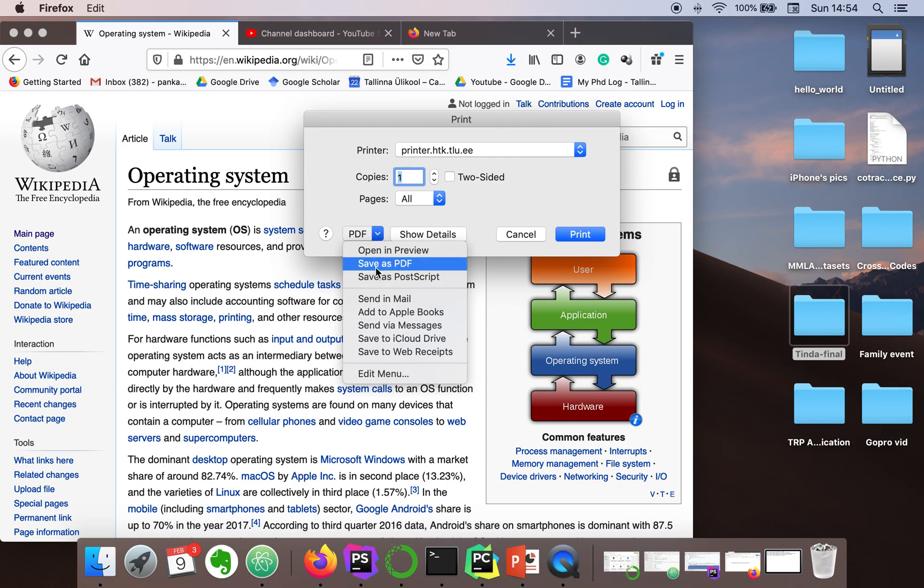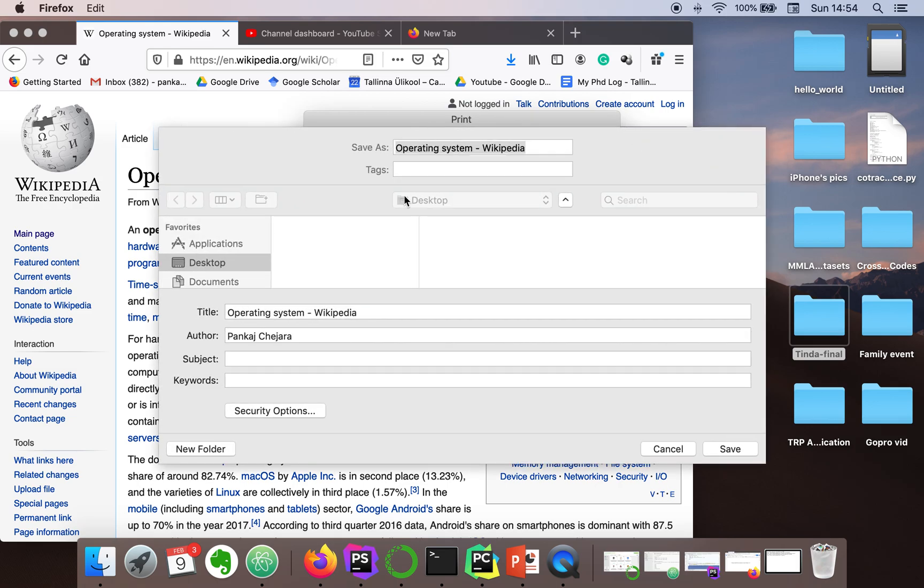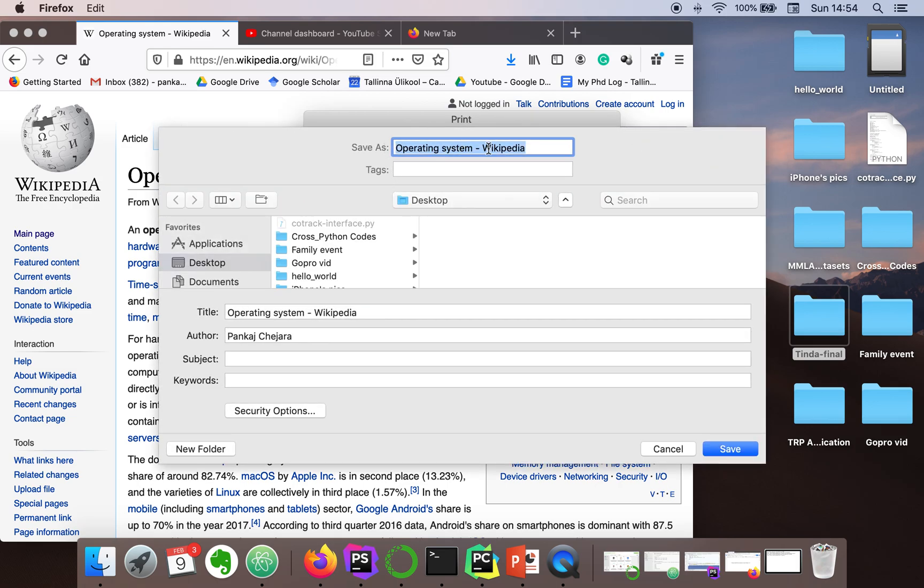Here you have to select this option: save as PDF. That's it. It will ask you the name of the file. I'm saving this web page as operating system Wikipedia on desktop.